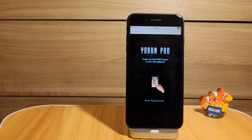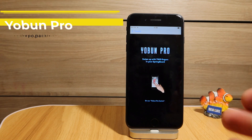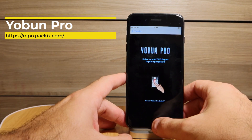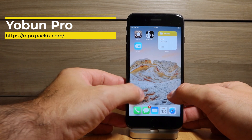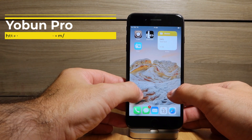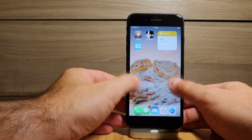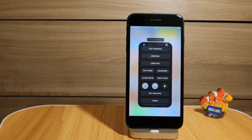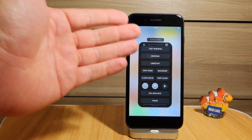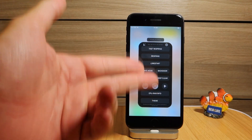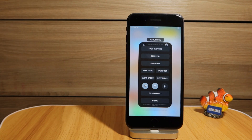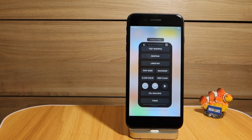Last but not least — and I'm doing this in alphabetical order — is YourBoom Pro, which works on iOS 14 and I've tested it on this device. This tweak lets you swipe up with two fingers to get a menu with options for fast respring, respring, restart, safe mode, back door, clear cache, deep clear RAM, and device info.